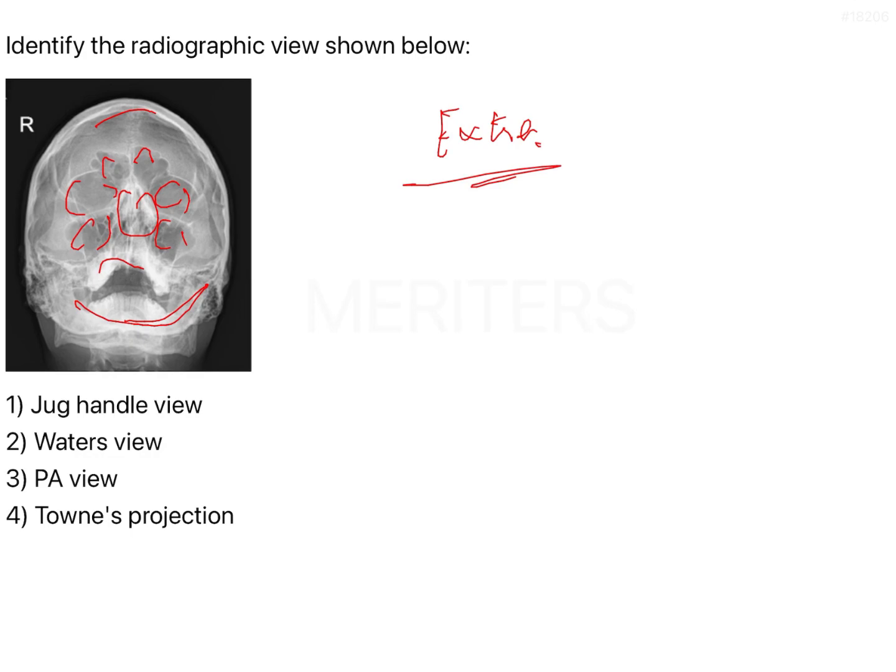So this view is basically where all of these features are seen, and it is a very characteristic view where you can notice at least two out of the four sinuses.